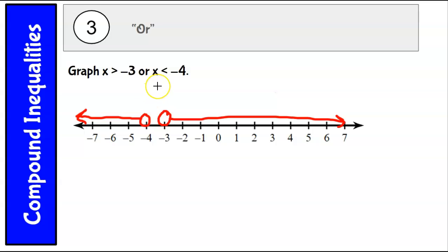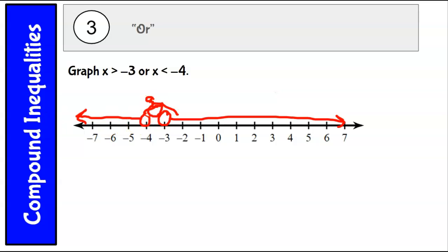I think of the two-piece 'or' graph as like boat oars — like there's a little guy in a kayak doing the oars. The spelling of 'oar' is actually O-A-R. If that helps you remember that an 'or' graph usually looks like two arrows pointing outward, then that's good to go.